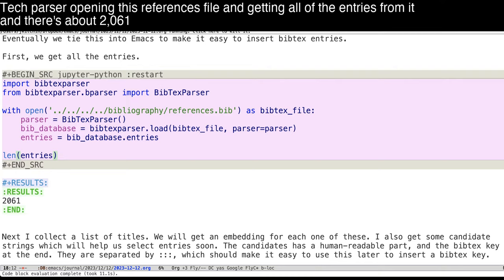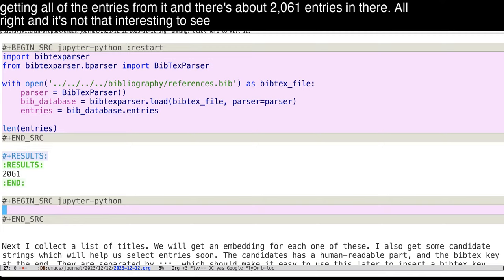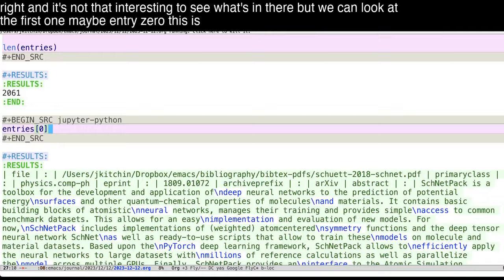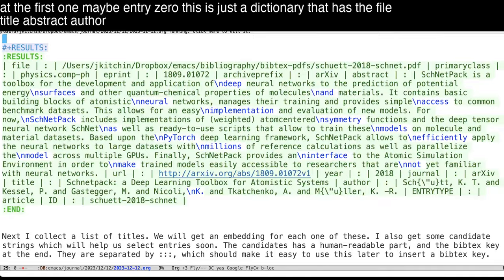All right, and it's not that interesting to see what's in there, but we can look at the first one maybe, entry zero. This is just a dictionary that has the file, title, abstract, author information, etc.